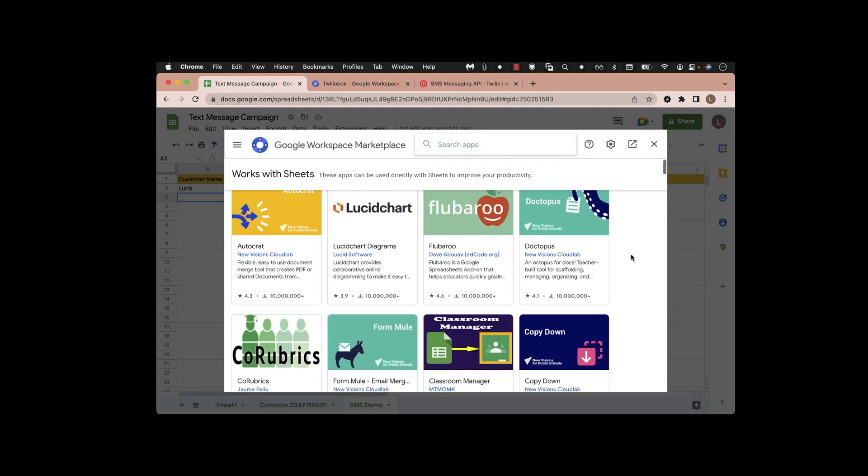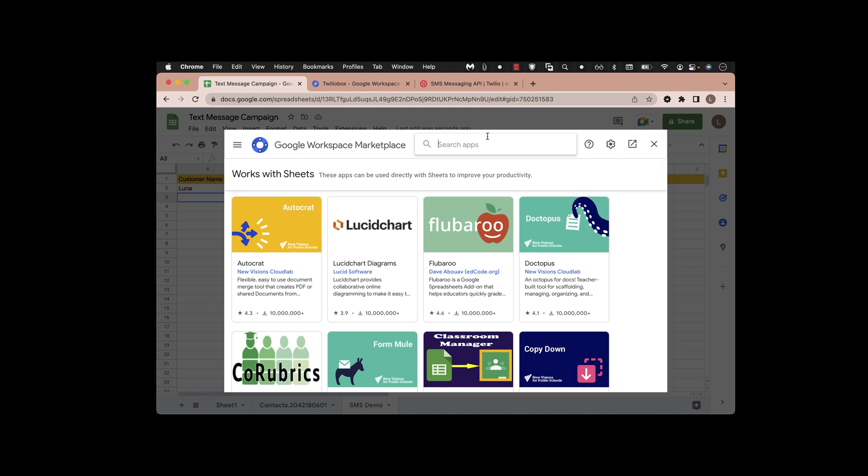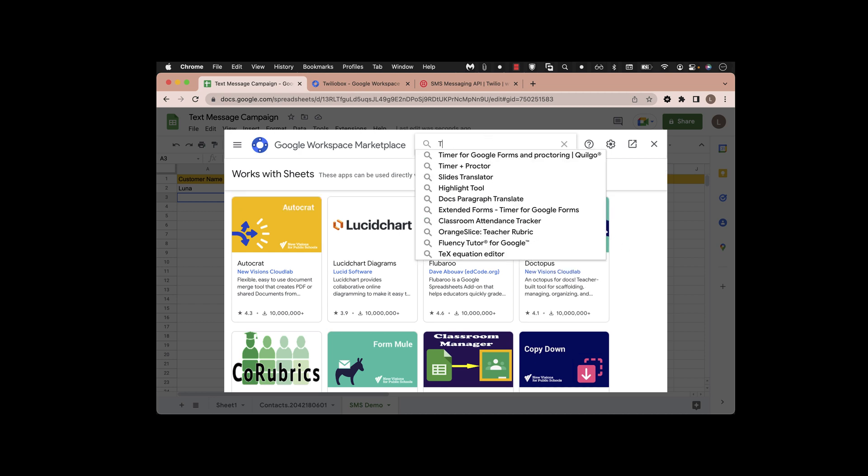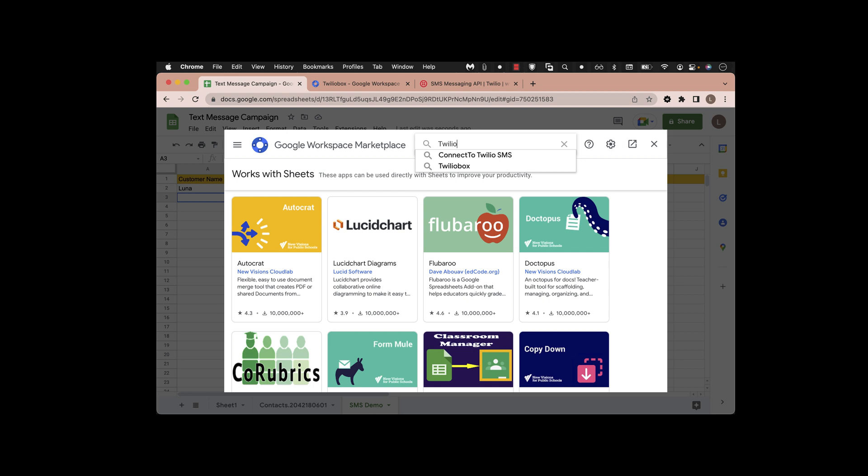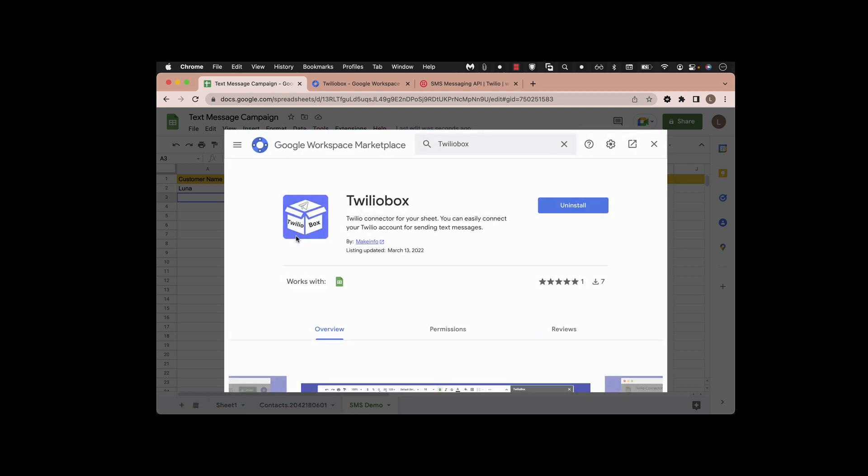Once it's loaded you can see there are many add-ons and extensions that you can add to the sheet, but today we are looking at Twilio Box, which is an add-on plugin. This is the one you have to install by clicking.